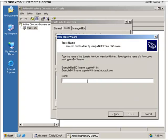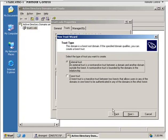The first step is, who do we want to establish the trust with? And this is going to be with Trust2.ndx. Continue with the wizard.